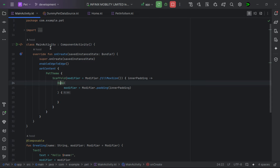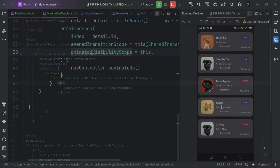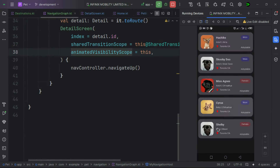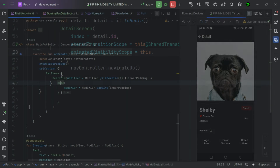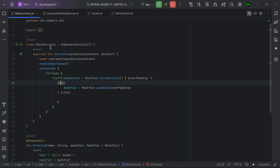Make sure to stick until the end in order to learn all these new features. So without any further ado, let's get started. We'll be using a pet application with a home and detail page for demonstration purposes. You can find the source code on GitHub via the link provided in the description box below.